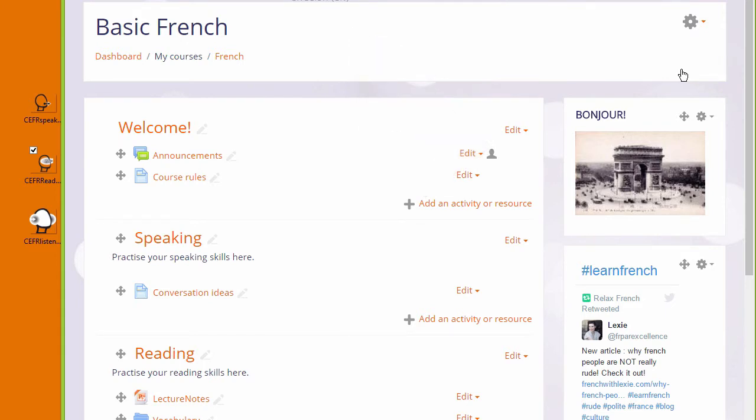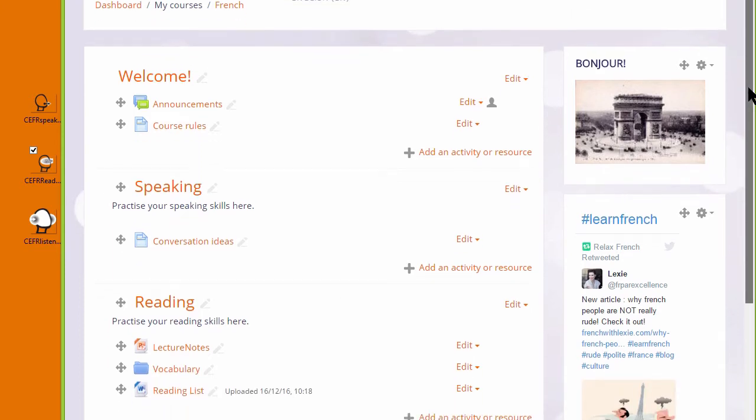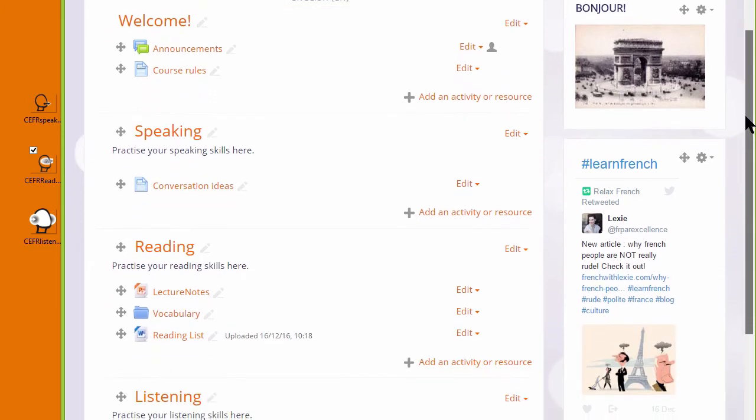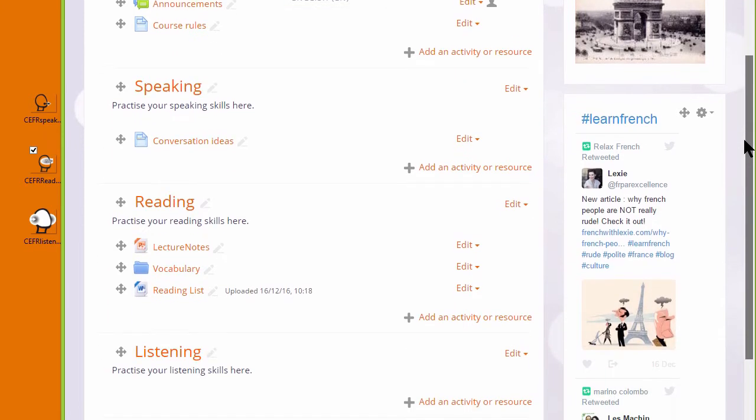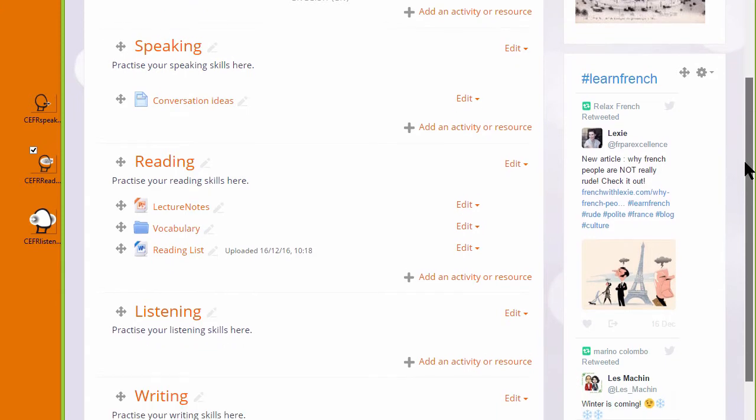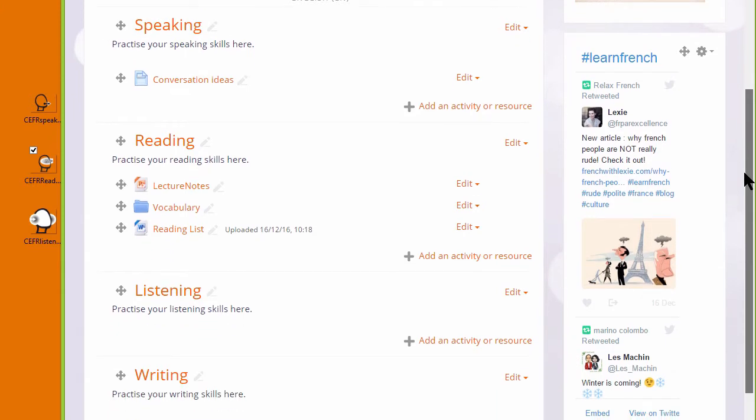When you're adding images, it's important to make sure that you have permission to add them, that they're Creative Commons or public domain or you've made them yourself. And it's useful also to get the right size for the Moodle course before you upload them.